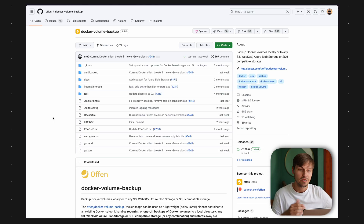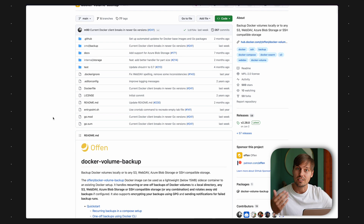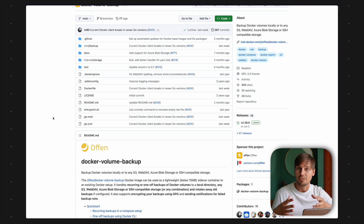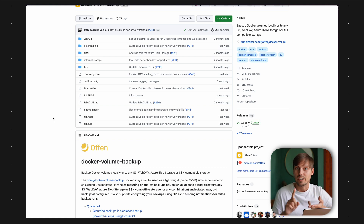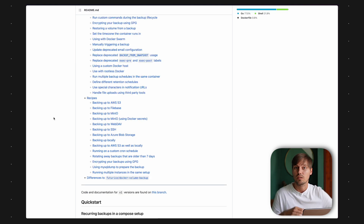Let's head over to GitHub and I'll show you what project I came across. This is a project by offen, and it's called Docker Volume Backup. What makes it so special for me is that it's just another Docker container which I can add to my Docker Compose setup. This Docker container offers a lot of options for how to do backups, where to store them, and what to do after the backup has happened. It gives you a lot of notification options, encryption options, and other configuration options. What I really like about the tool is that it's straightforward to set up and it offers a lot of integrations with different storage providers.